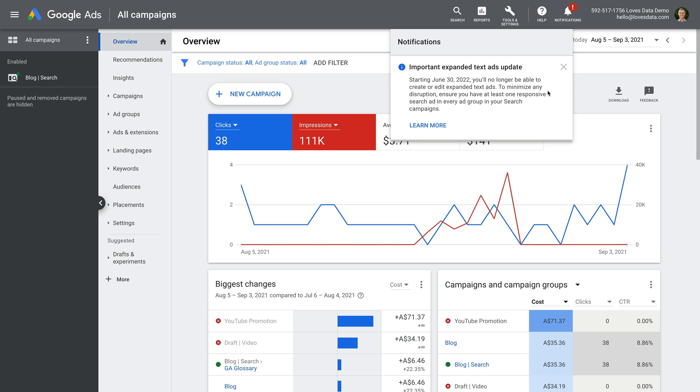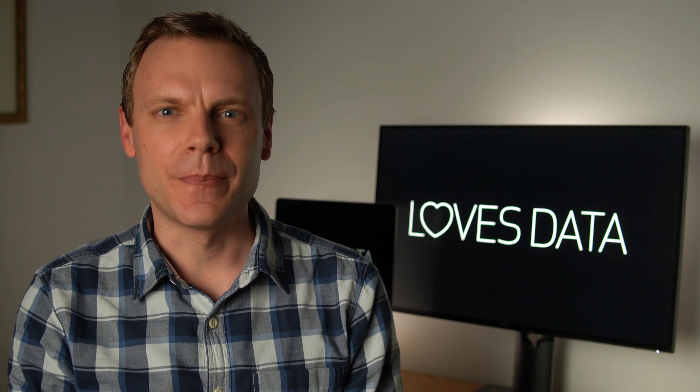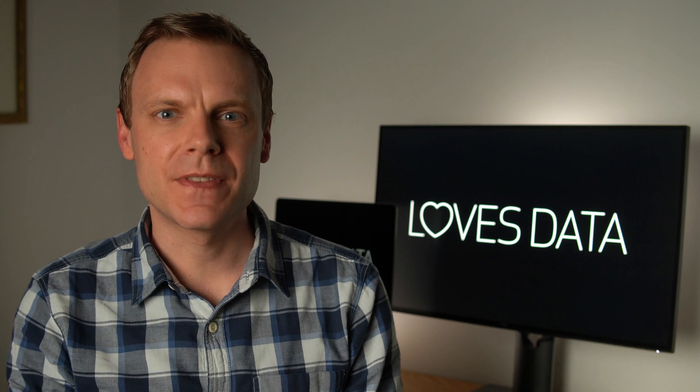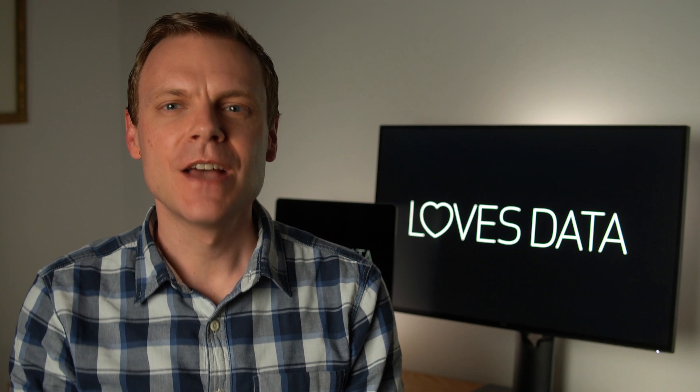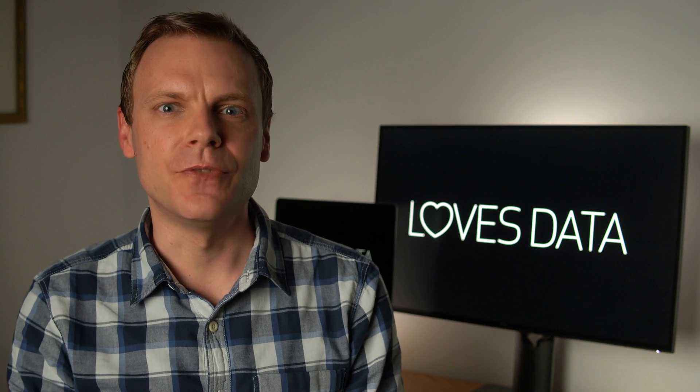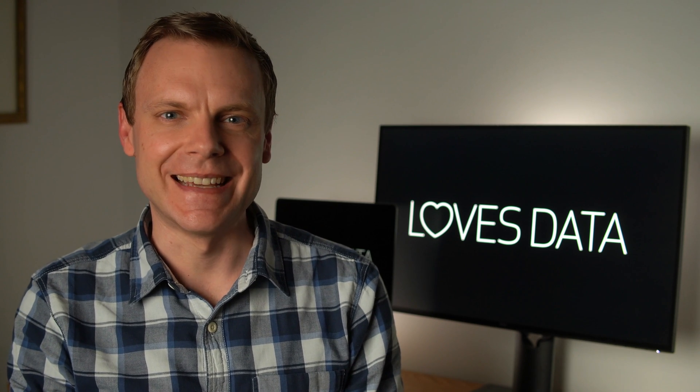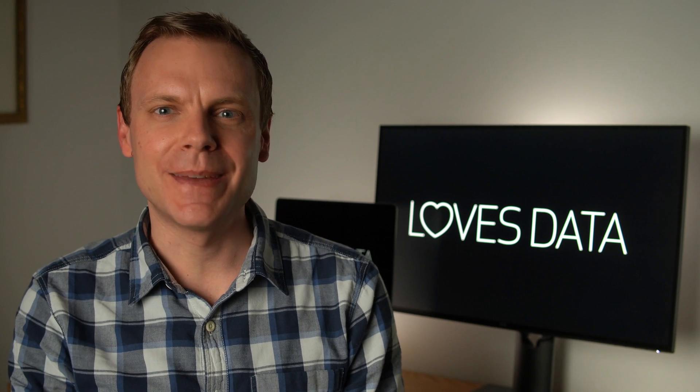This means it's a good idea to familiarize yourself with responsive search ads if you haven't already. It's also a good idea to start testing different versions of your ads to compare performance. I'm going to cover this topic in more depth in my regular weekly video, so keep an eye out for the video when it's released.